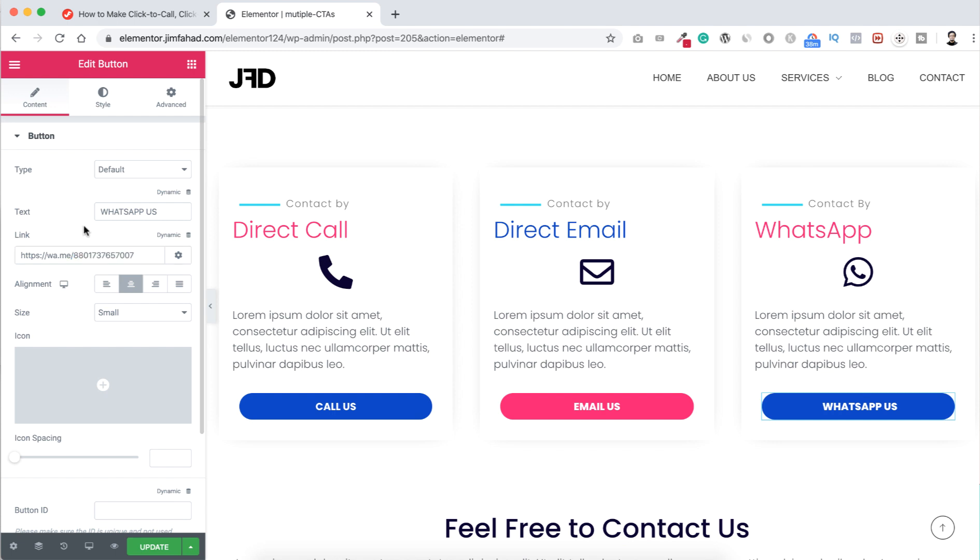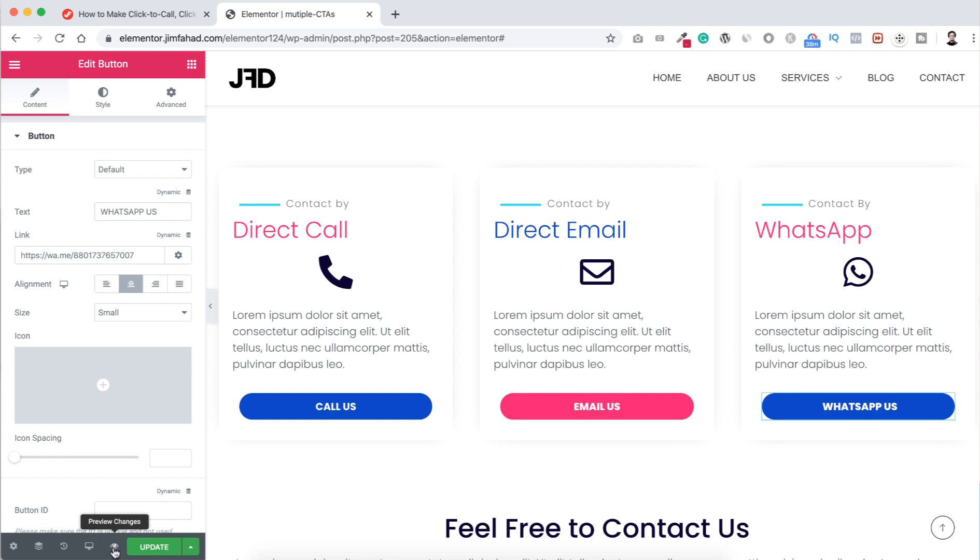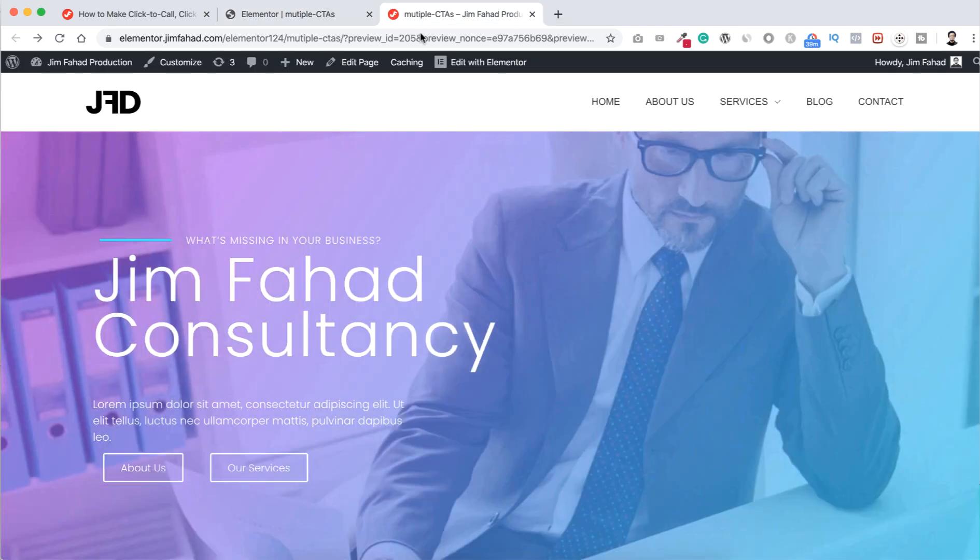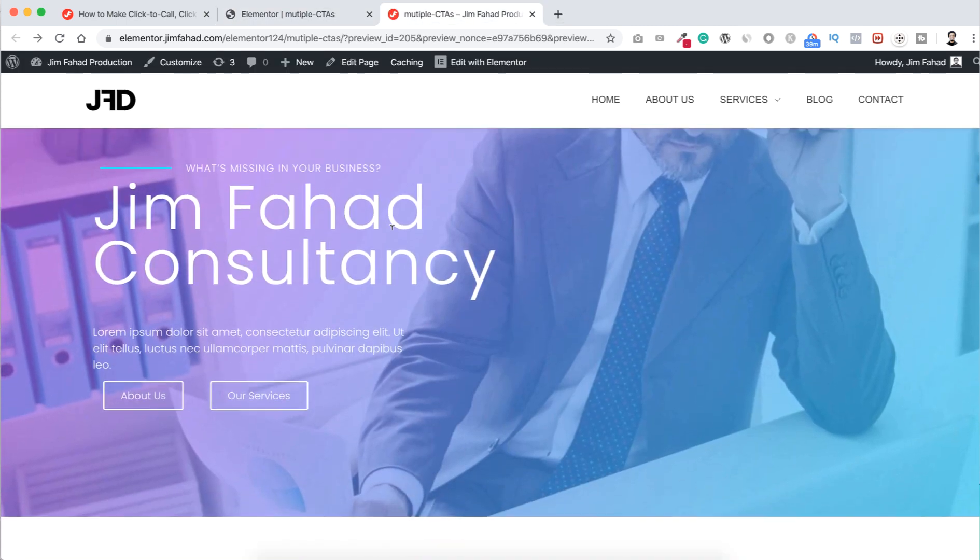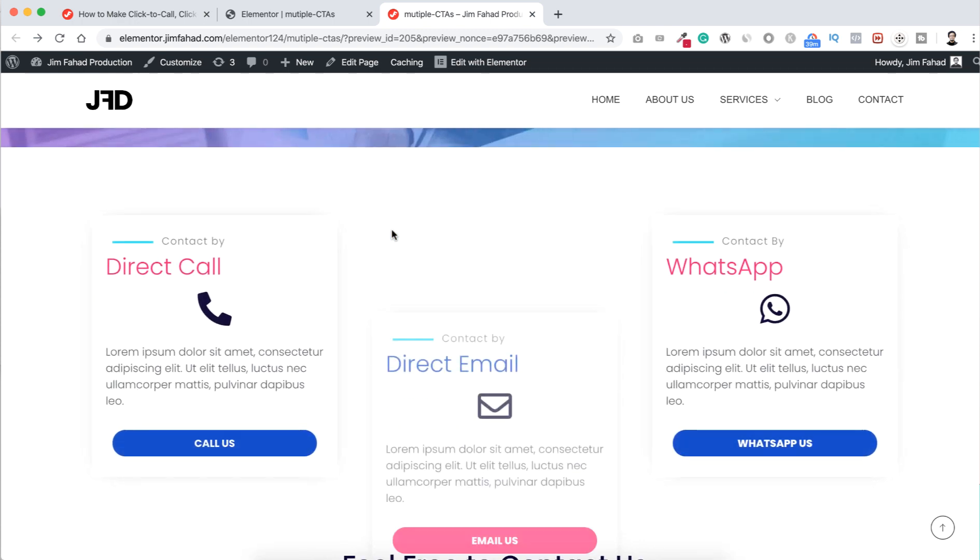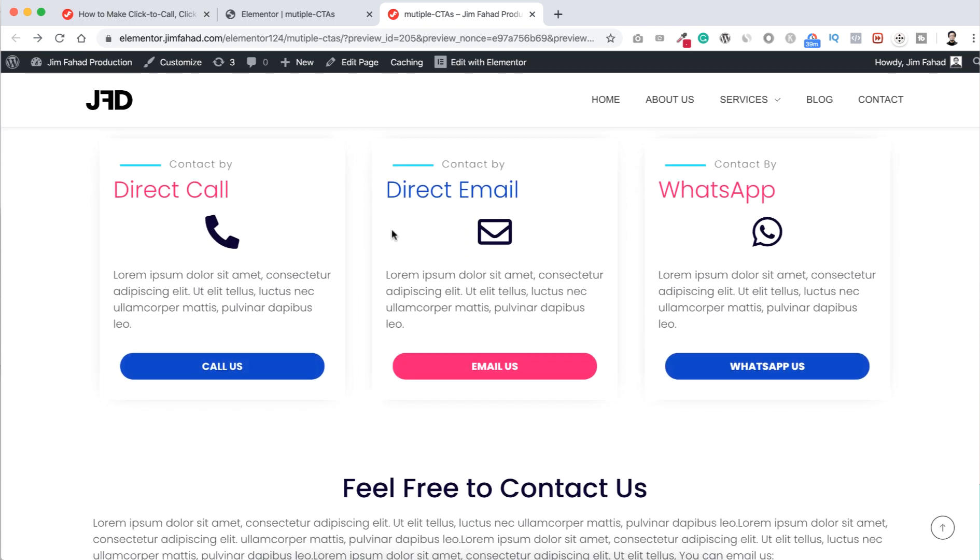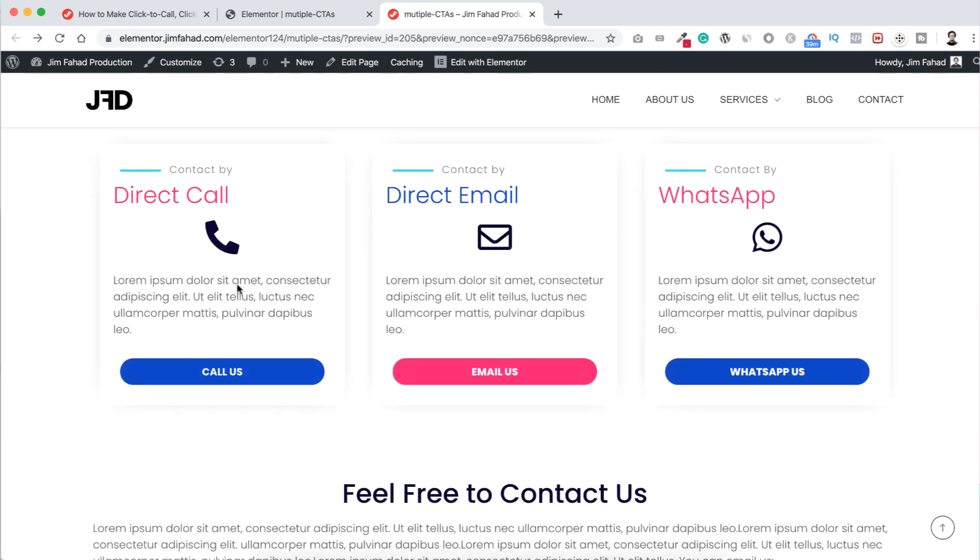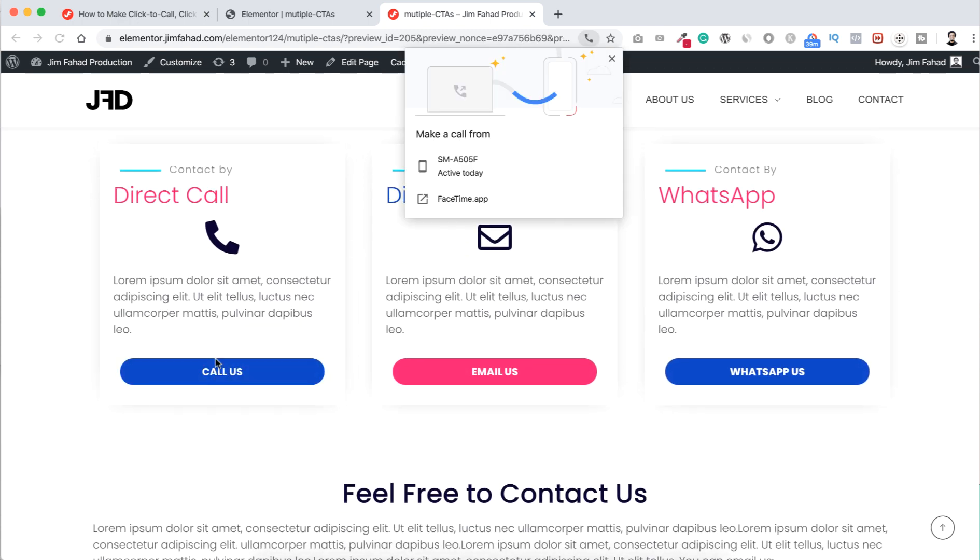Now let's preview our page by clicking here on this preview changes. So here's the preview page. Let's scroll down. Here's the section.